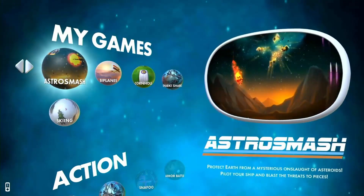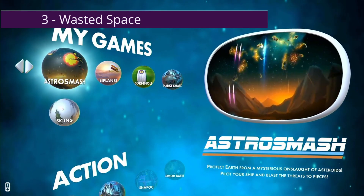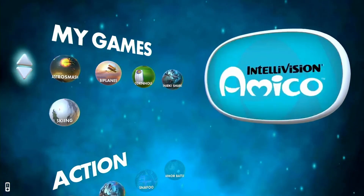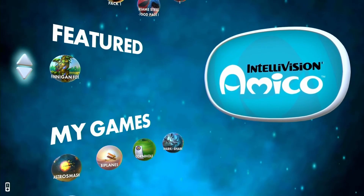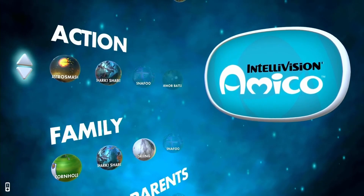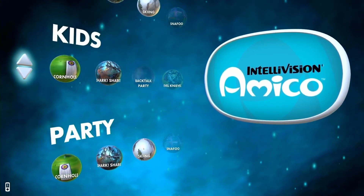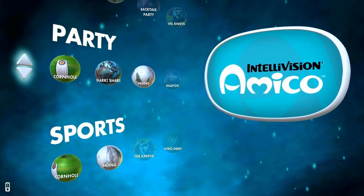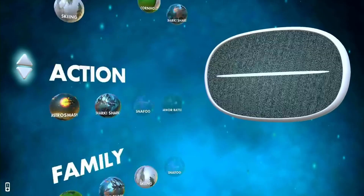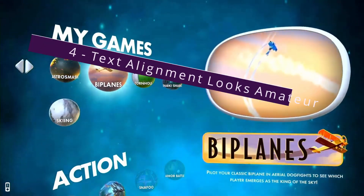Third thing: there's way too much wasted space on the main menu. The background is a really low-res space-type picture — they should have made it sharper. Instead of wasting all that empty space, why didn't they make the games bigger and easier to see, with the text easier to read? It just seems like a lot of dead space.